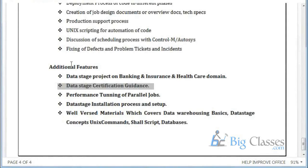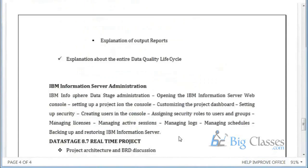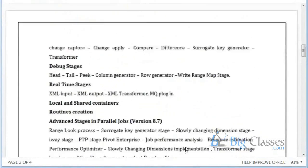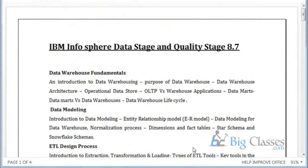We will also explain performance tuning. DataStage installation and process setup will be taken care of by admin — they will install it on your machine and provide the software. We will also provide plenty of materials covering DataStage fundamentals, class PPTs, class materials, DataStage materials, Unix concepts, shell scripting, and database knowledge. This entire session will take around 45 to 50 hours.